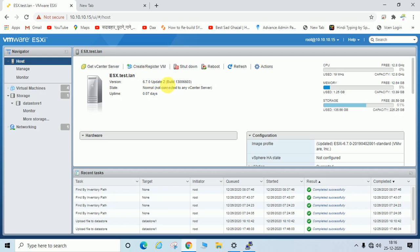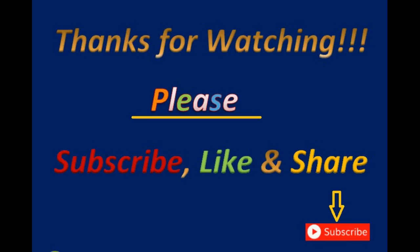Log in to your ESXi console again and verify. If you updated to Update 3, it will now show 6.7.0 Update 3 and the build number will be changed. I hope it is now clear how you can update or install the latest patches for your ESXi server. Please subscribe to my channel, leave a comment if you have any queries, and like and share with your friends. Thanks, bye bye!